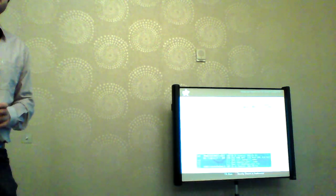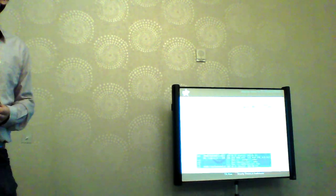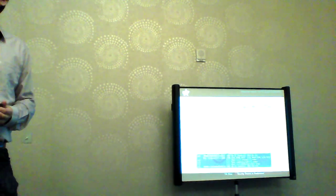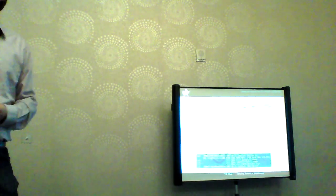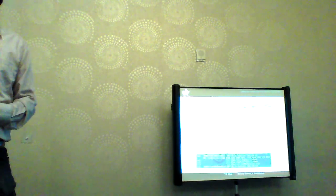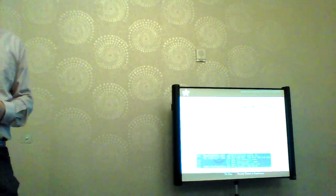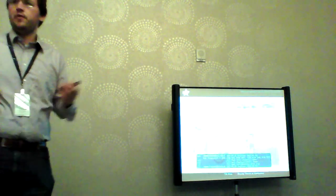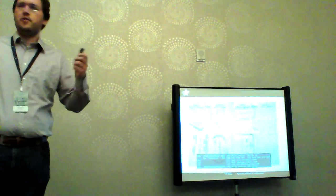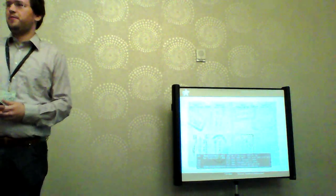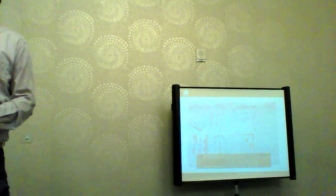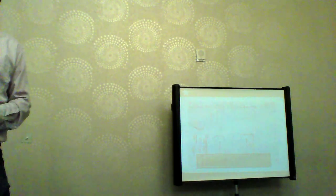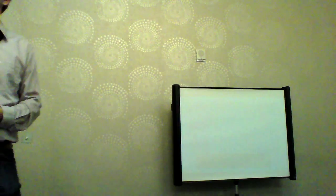Thank you. If you have any more questions later, you can also grab me at the conference anytime. Thank you.